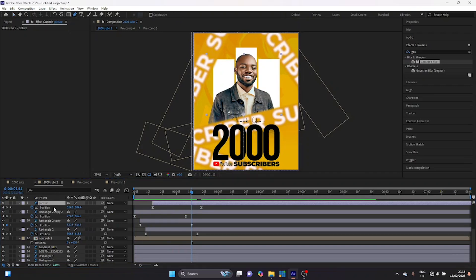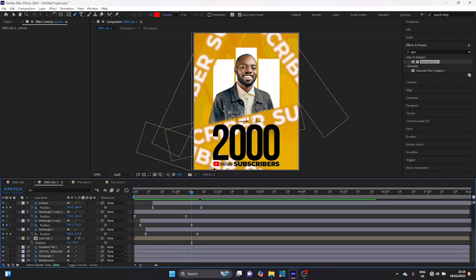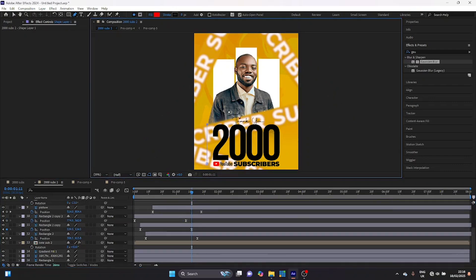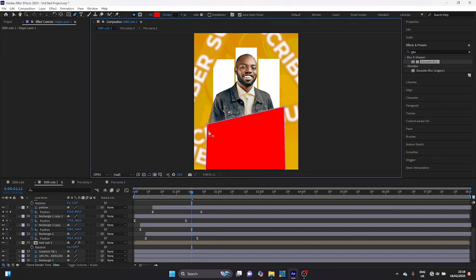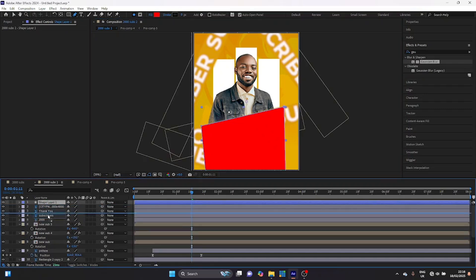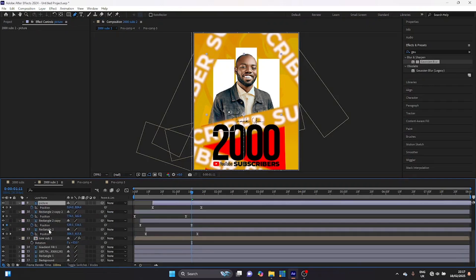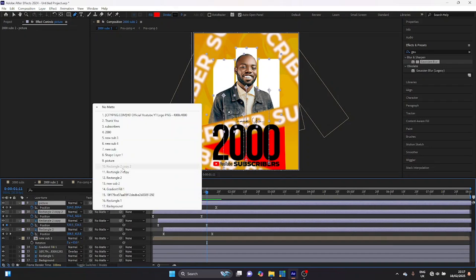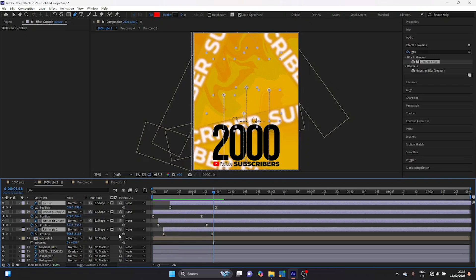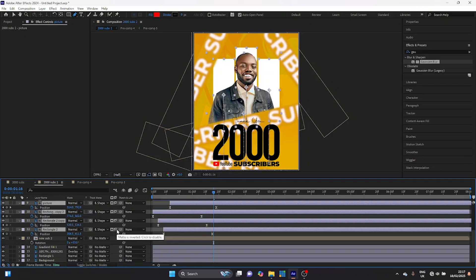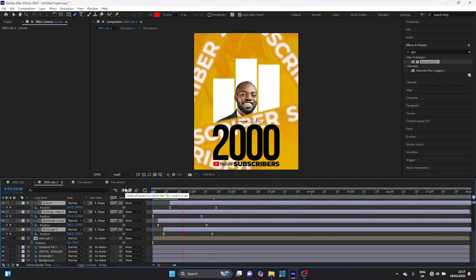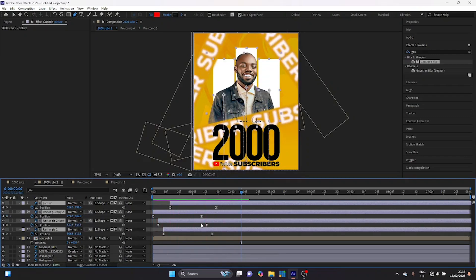Now I'm going to take my pen tool, make sure nothing is selected, and draw a simple shape like this. I'll move it down as well. Now I'm going to take this shape layer and bring it above my picture layer. Then I'll select my picture and my rectangle, toggle between modes, and change them to the track matte — and I forgot I'm supposed to invert the matte. Now when you go back to the beginning of the timeline and play it back, you're supposed to have something that looks like this — that's amazing.